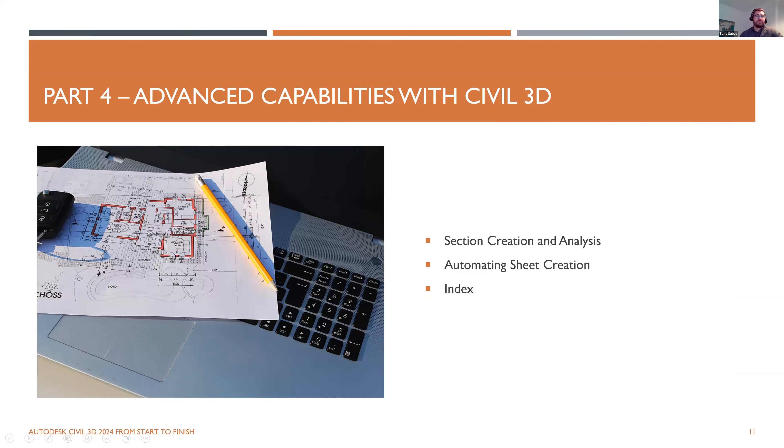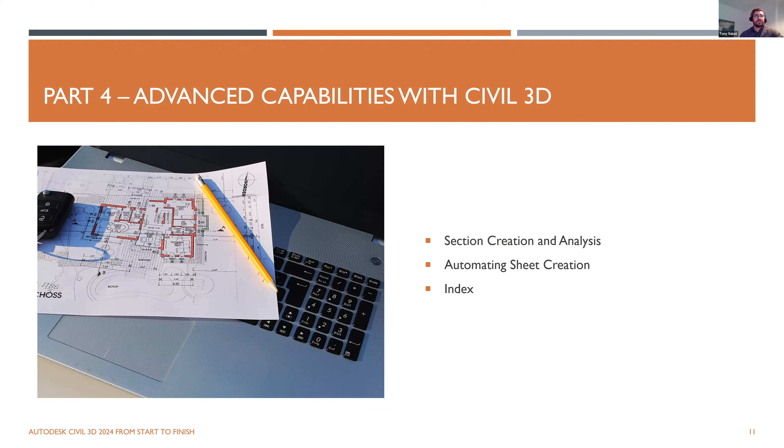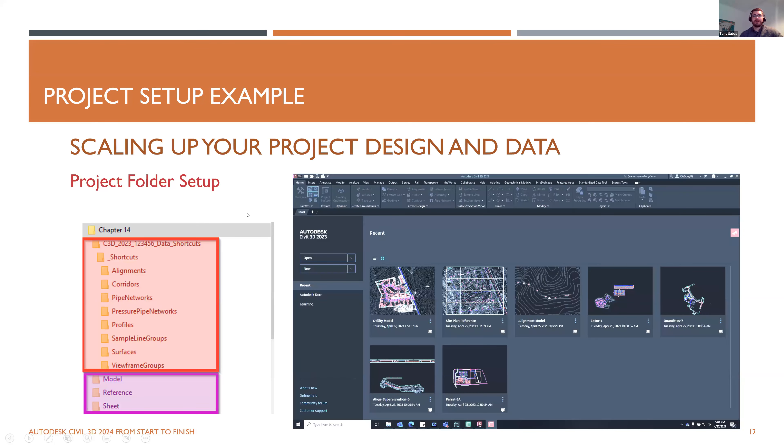And then part four, we dive into creating sections automatically for analysis and then ultimately sheet creation, and we do some fun stuff to automate not only linear plan production, but also grid setups for plotting drawings. So with that, I'll hand it over to Steve, who will run through an example of the book.